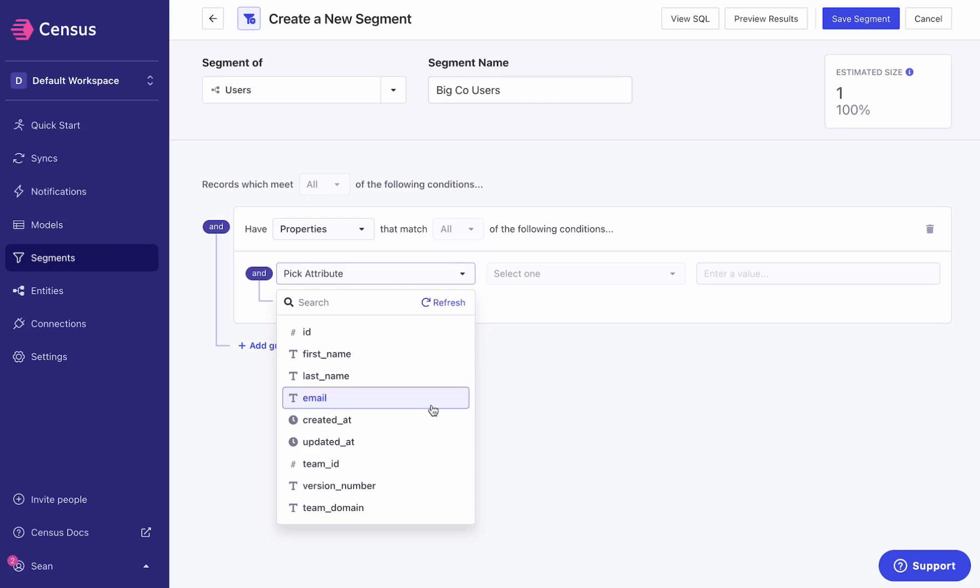But company size, company location - these sorts of data sets are not often easily available in the data warehouse. This is what we call third-party data, and oftentimes to get access to these third-party data sets in the warehouse, you're building against an API or you're importing CSVs on a regular basis.